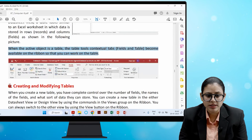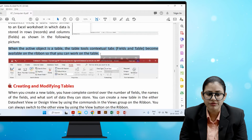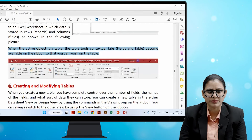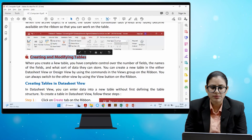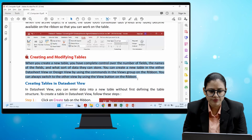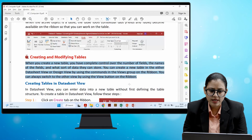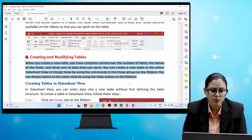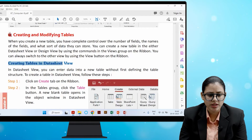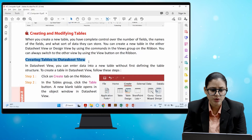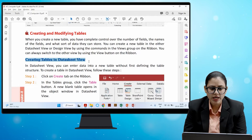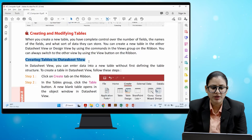When the active object is a table, the Table Tools contextual tabs become available on the ribbon. When you create a new table, you have complete control over the number of fields, the names of the fields, and what sort of data they can store. You can create a new table in either Datasheet view or Design view using the commands in the View group on the ribbon. In Datasheet view, you can enter data into a new table without first defining the table structure. Click the Create tab on the ribbon, then in the Tables group click the Table button, and a new blank table opens in the object window in Datasheet view.